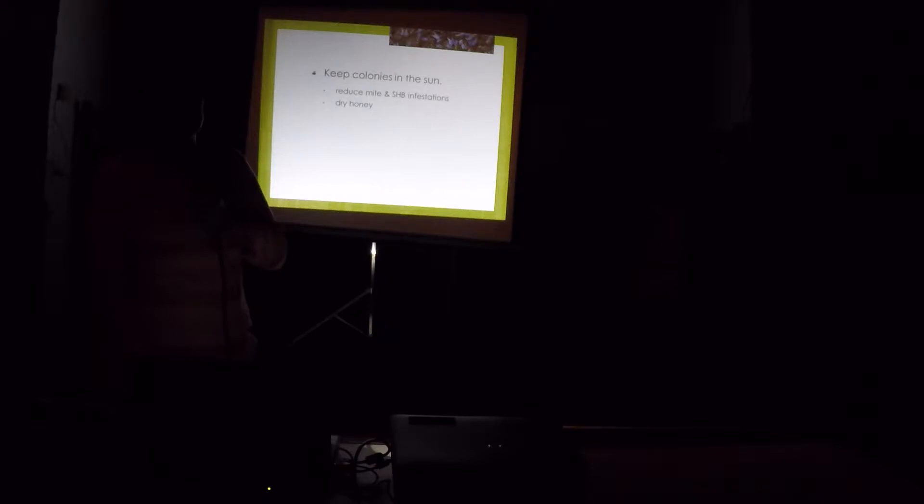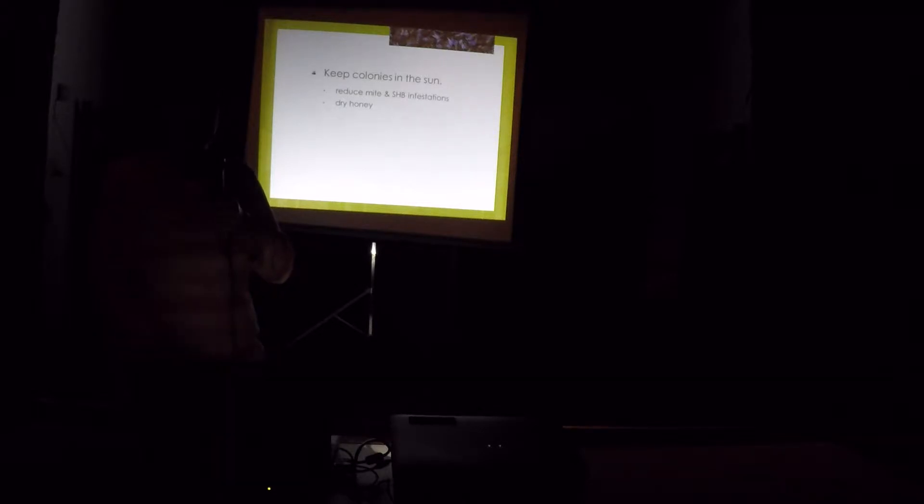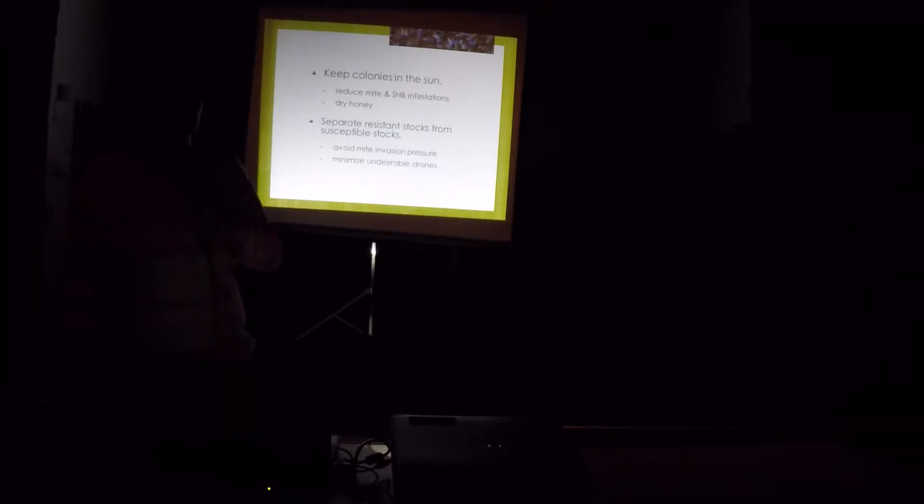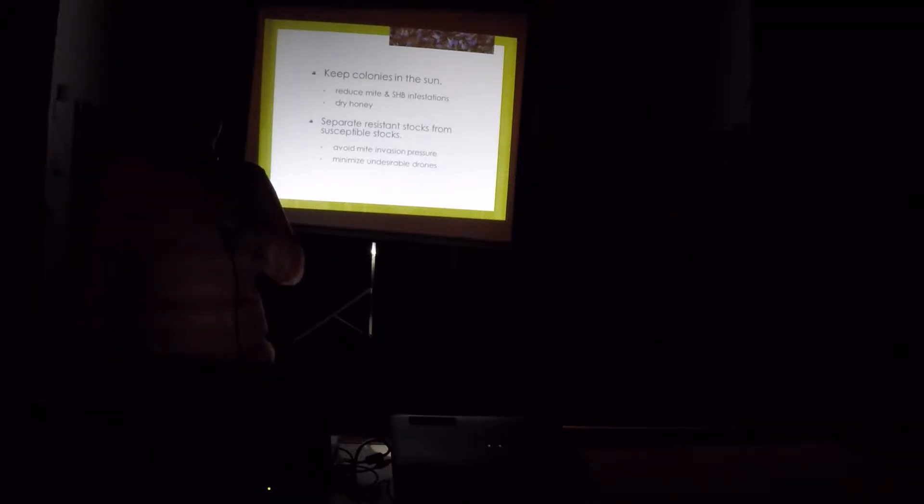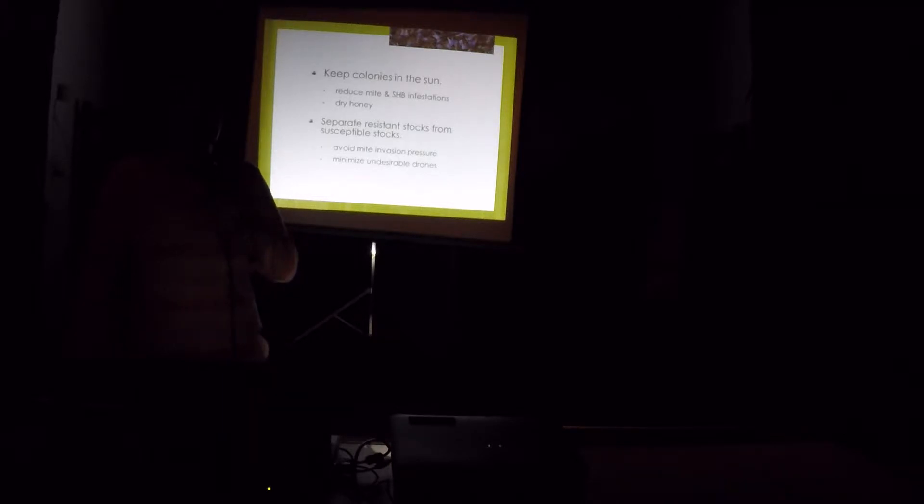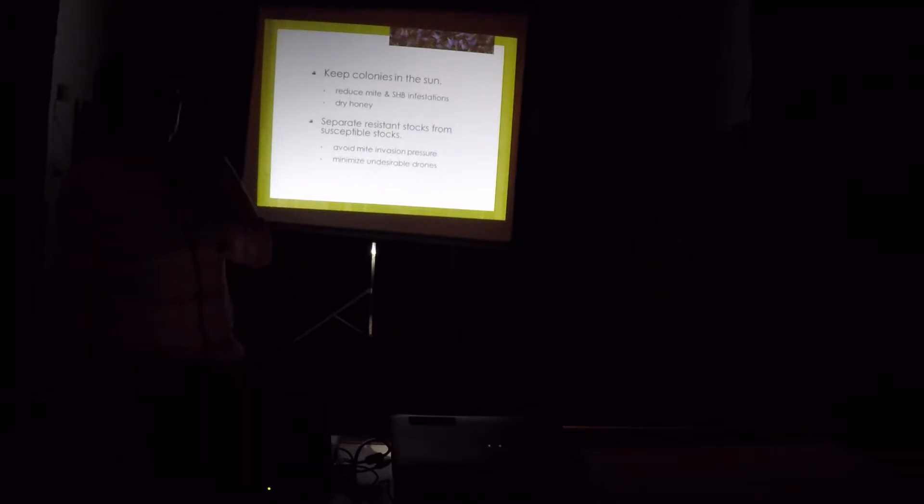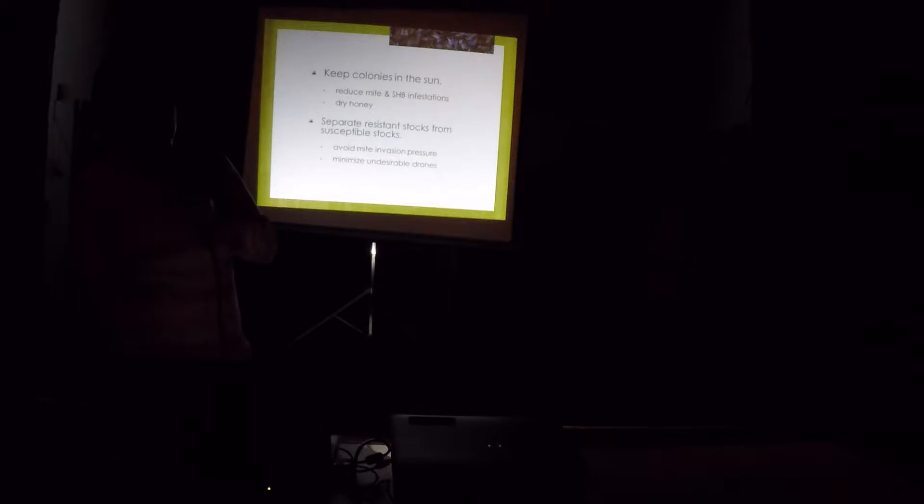So what is the takeaway from this experiment? Yeah, it's better to keep colonies in the sun. And it's good for both tracheal mites and varroa mites. And in our area, it's also good for regulating small hive beetle populations. I think you don't have small hive beetle problems here. But it's pretty bad this year in Baton Rouge. Our collaborator, our beekeeper collaborator told us that it appears that the honey is also drier if you put them in the sun. And it's better if you separate resistant stocks from susceptible stocks. And this is to avoid invasion pressure by mites and also to minimize undesirable drones for mating with your queens.